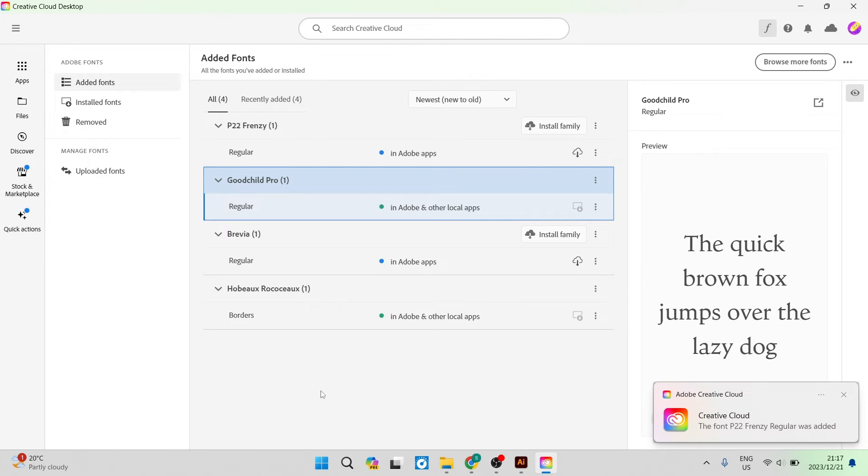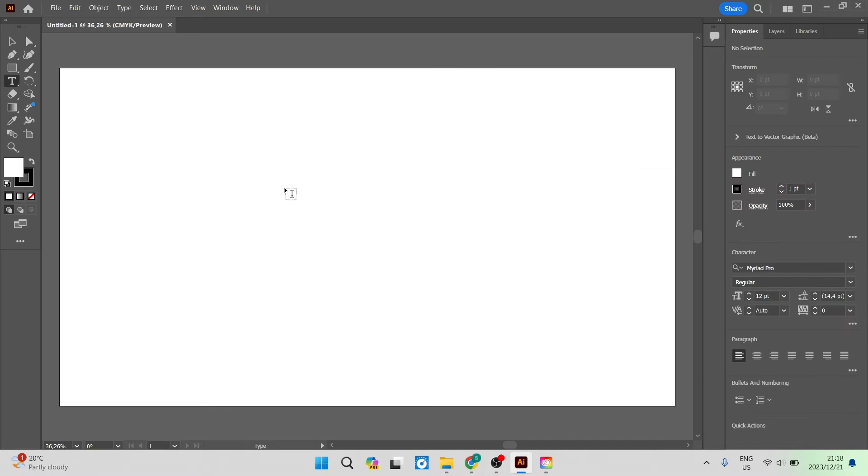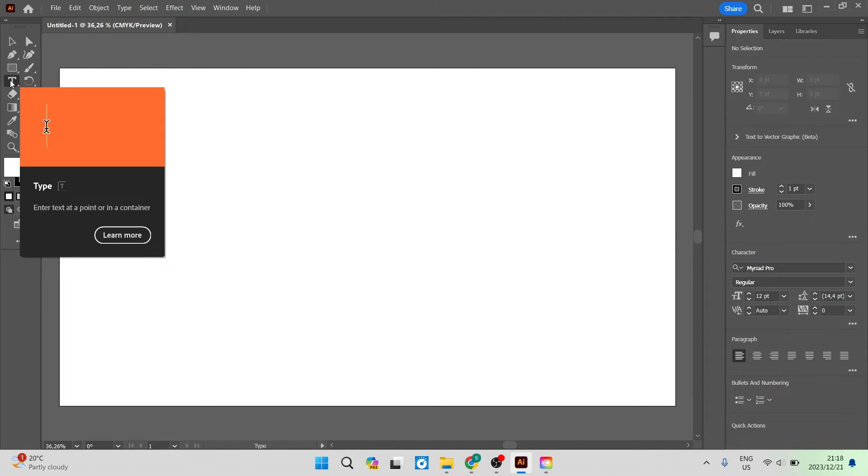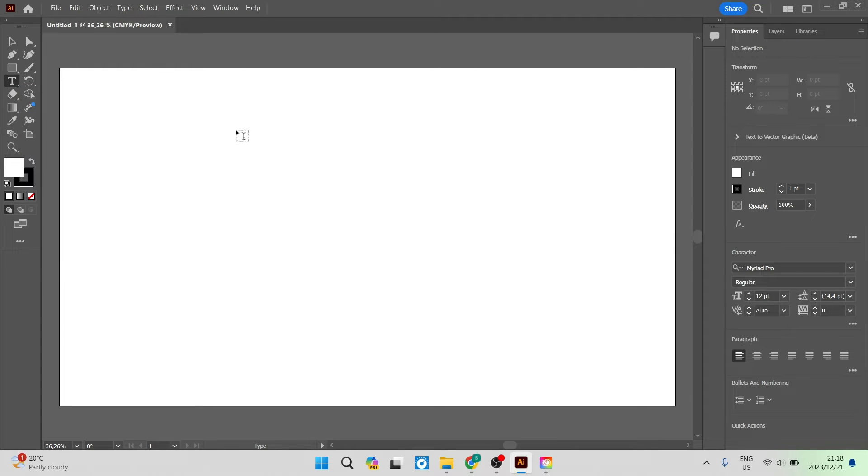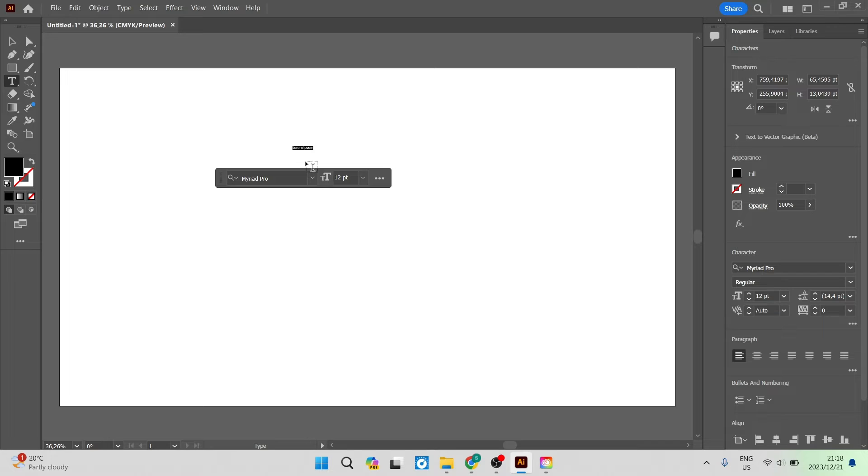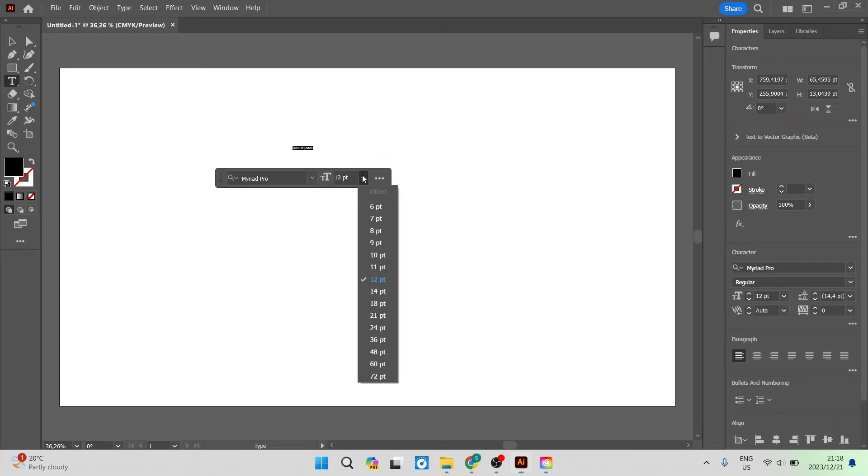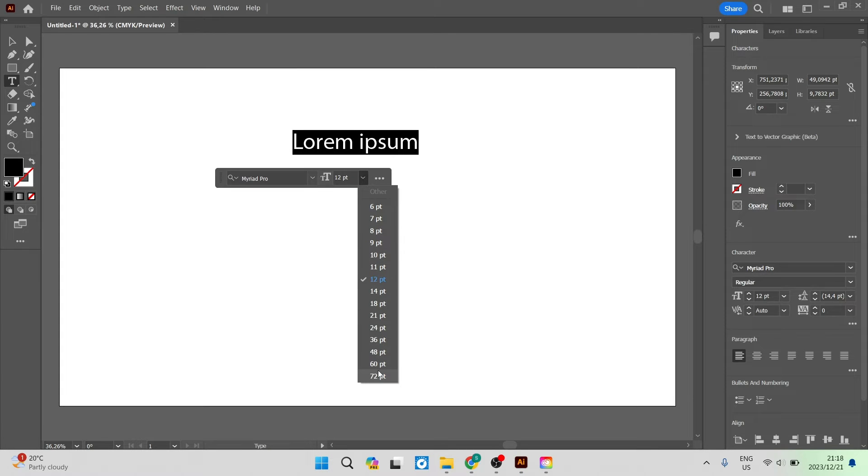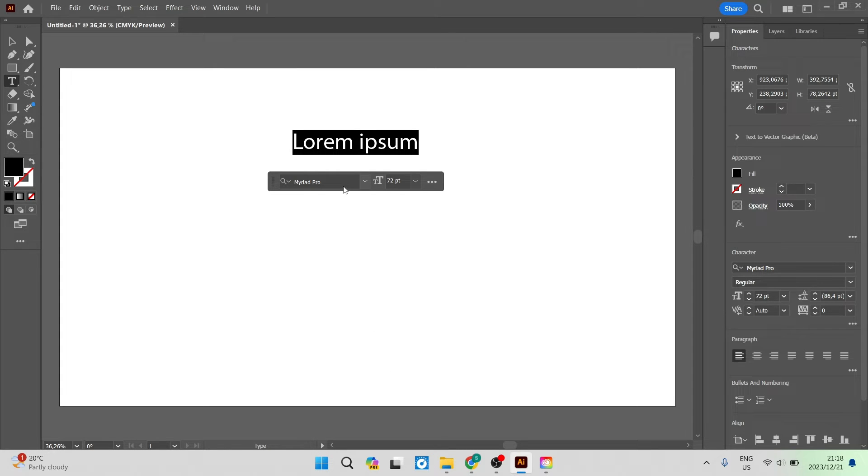Now we can go into Illustrator. We're going to go over to the left hand side and tap on the text or the type button and you can just click down and put in whatever it is that you would like in your text box. We're going to just change the size so we can actually see what's going on.